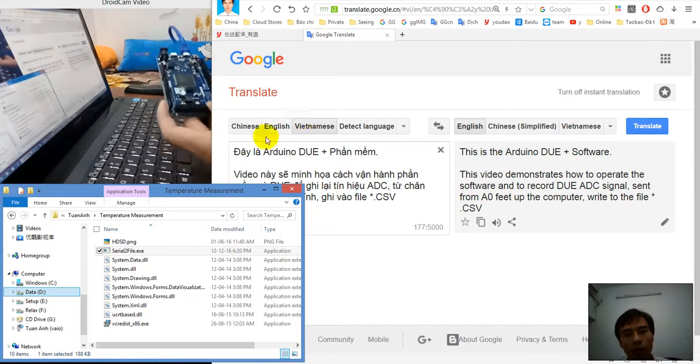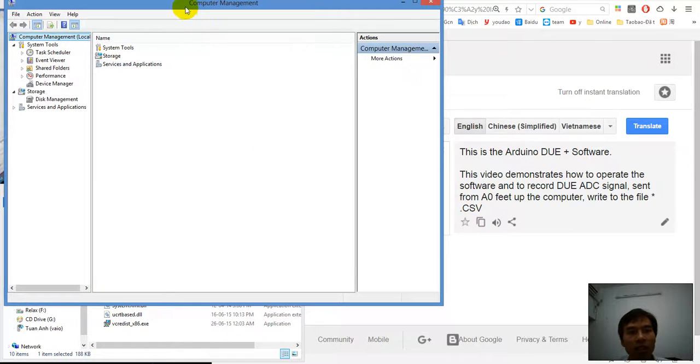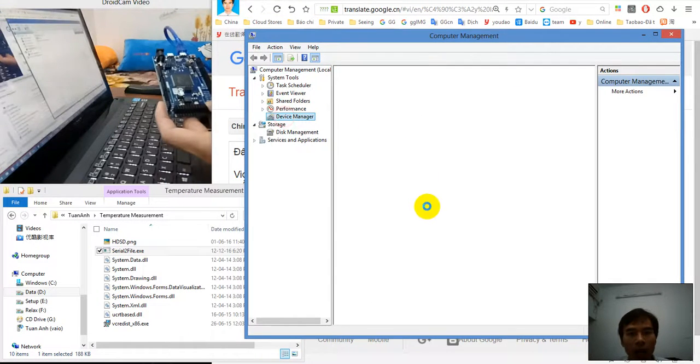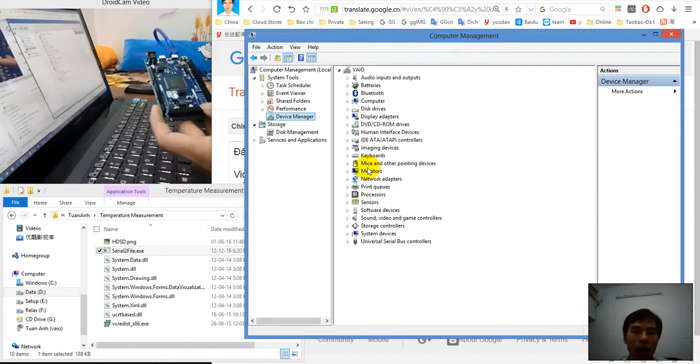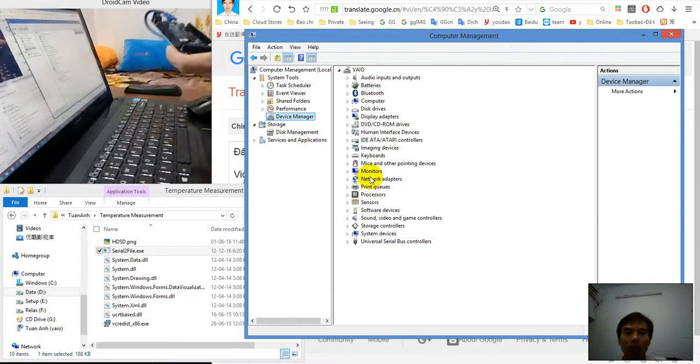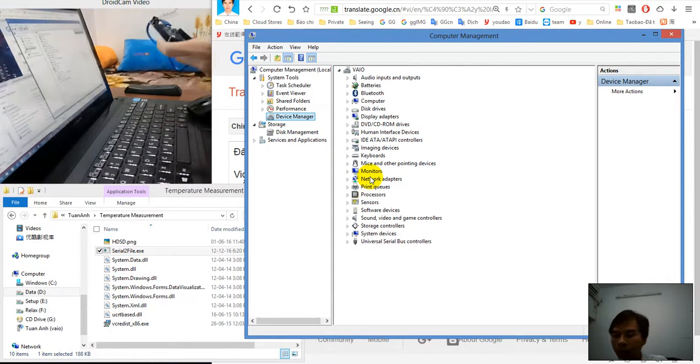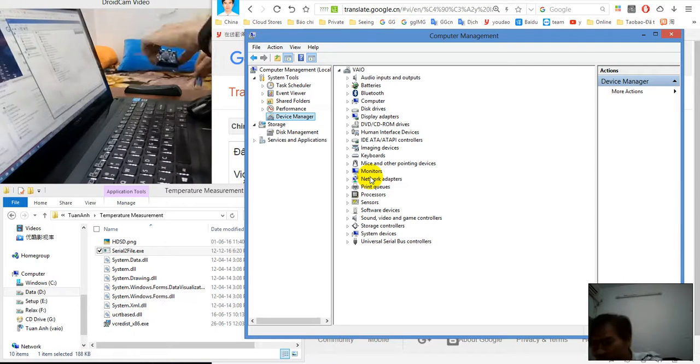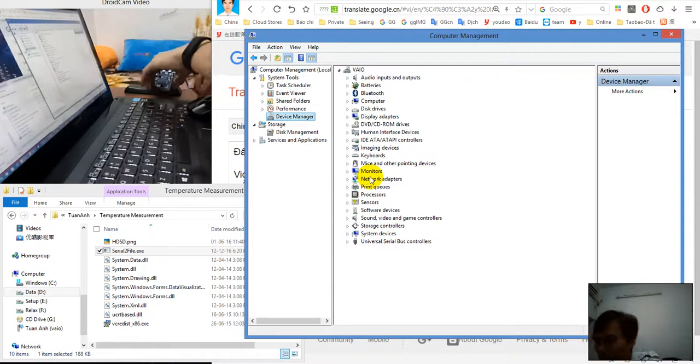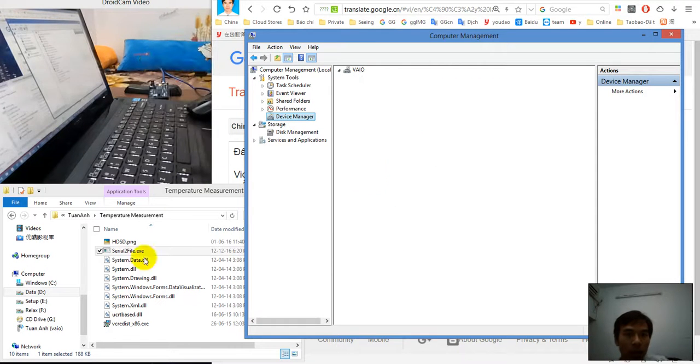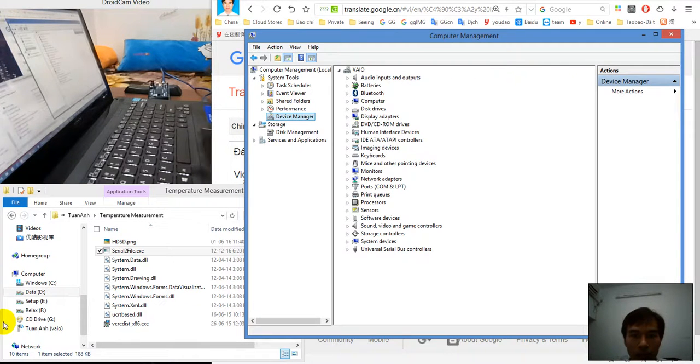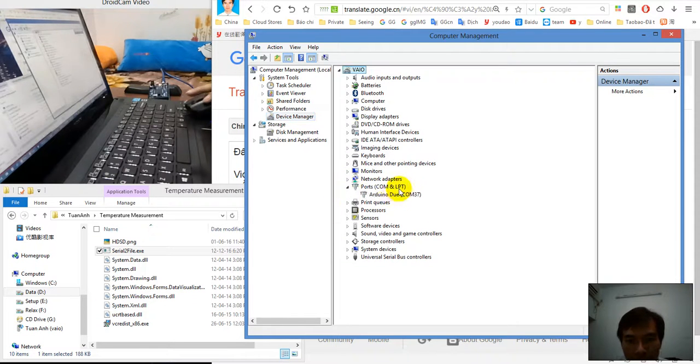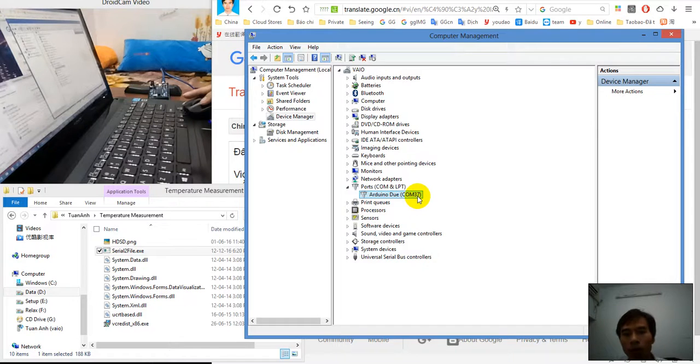First, I will check for you to see in my system there are no COM ports or Arduino ports available. You can see I will plug the Arduino into the USB port.